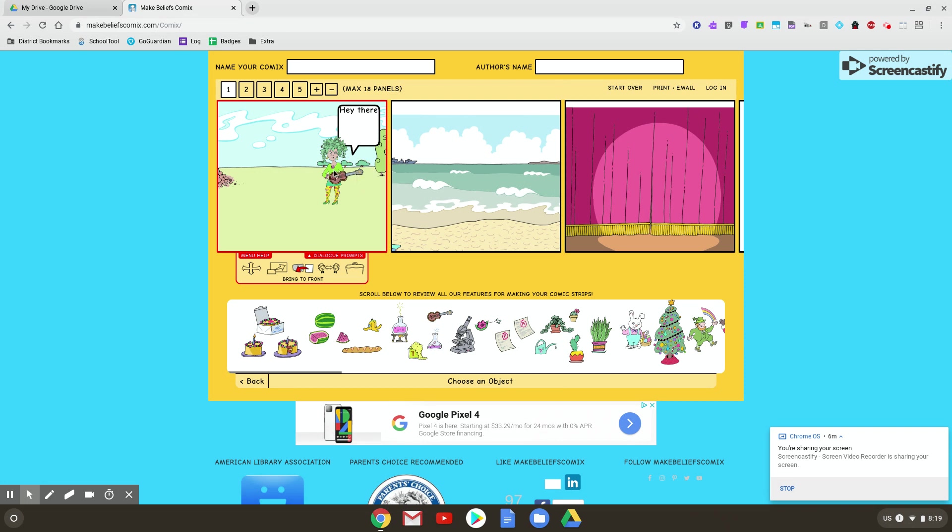Then I can click that. So what this did is before my text box was covering up her hair. Now she's fully visible. And then the object I want to be fully visible as well. So you can play around with that feature.